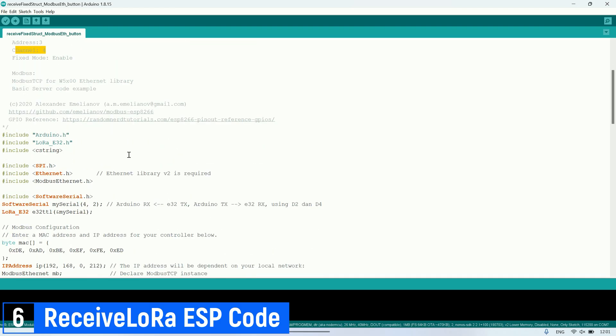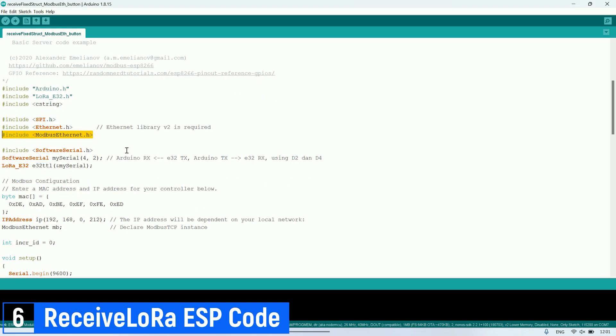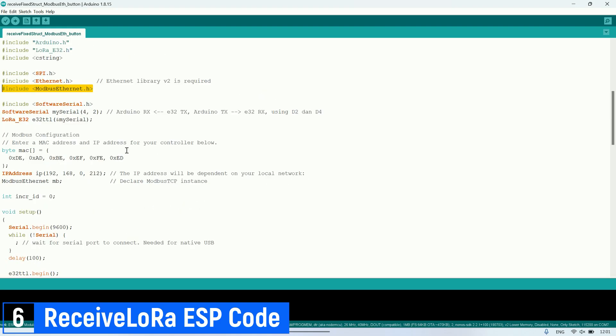So, this ESP also functions as a Modbus TCP server, and the values of the coil registers can be accessed over the network.